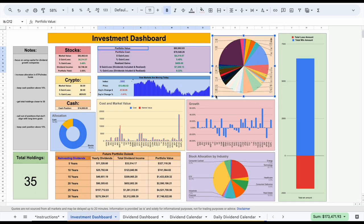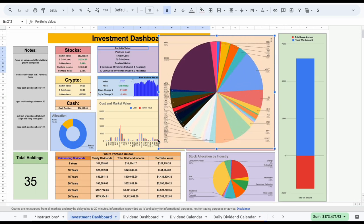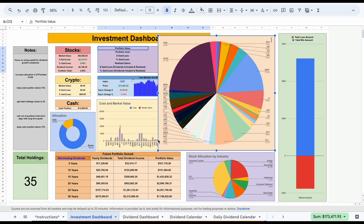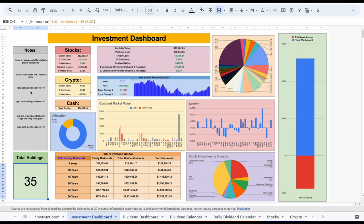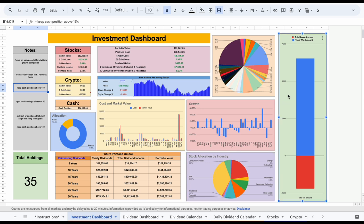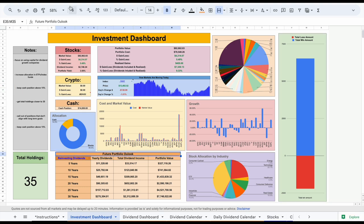It's an extremely easy process. You can see here we have our stock allocation — again, all derived from what we plug into our stocks tab. We have a cost to market value chart, a growth chart. We have our total holdings, some notes, stock allocation by industry, and then we have a total win amount and a total loss amount. All of those things are derived from our stocks tab. The only thing that isn't is our future portfolio outlook.